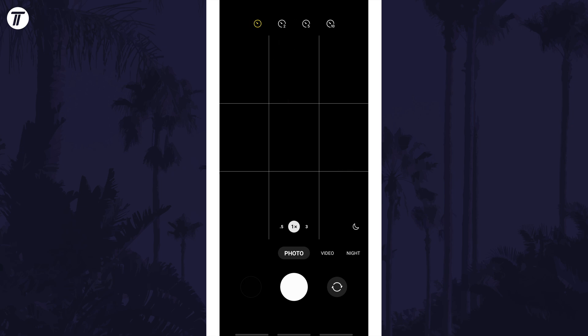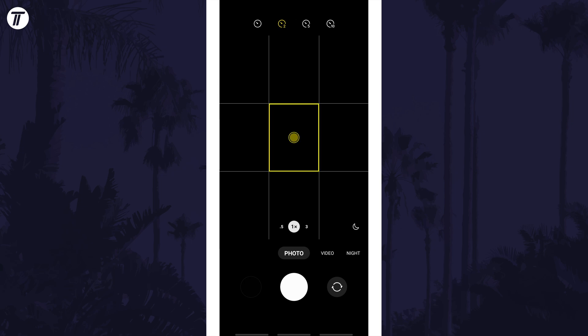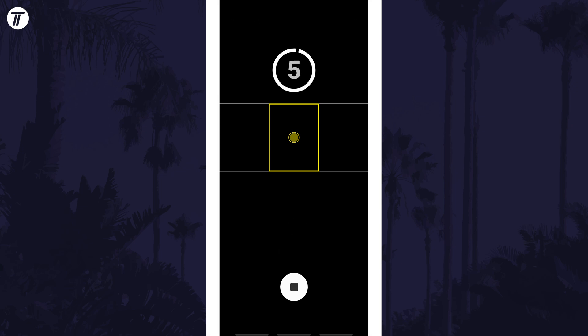After tapping this, you'll see more icons and you can tap on the one you want based on the number on it, which will be the length of the timer in seconds. With this set, take a picture as usual and the timer will begin counting down to take the photo.